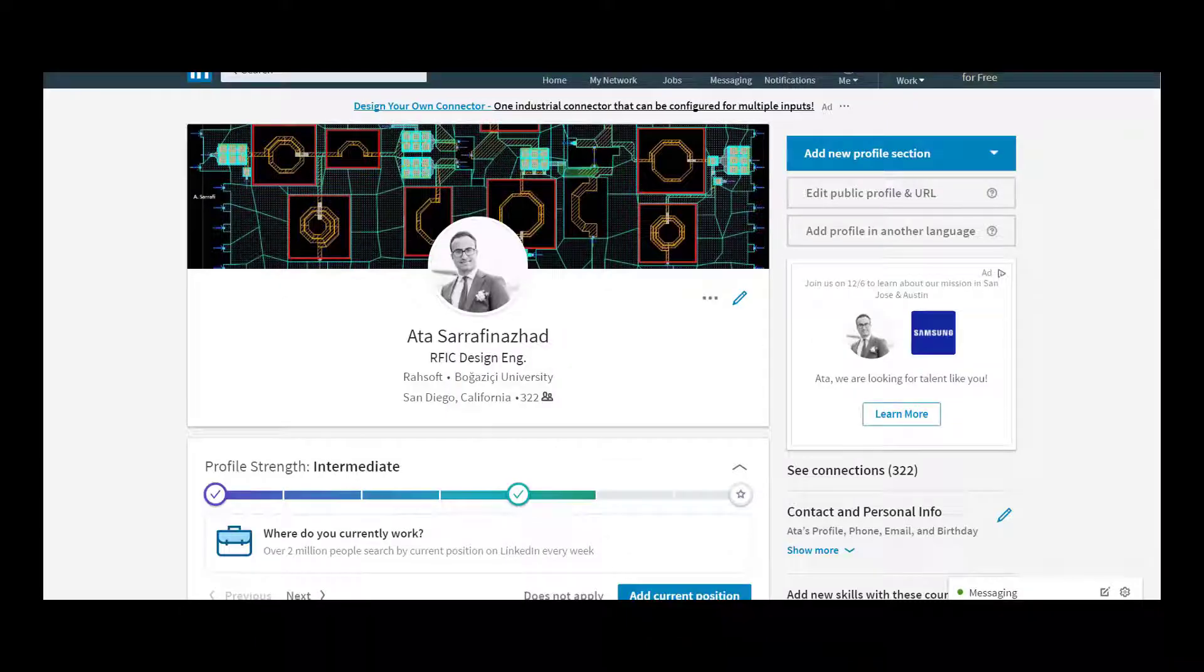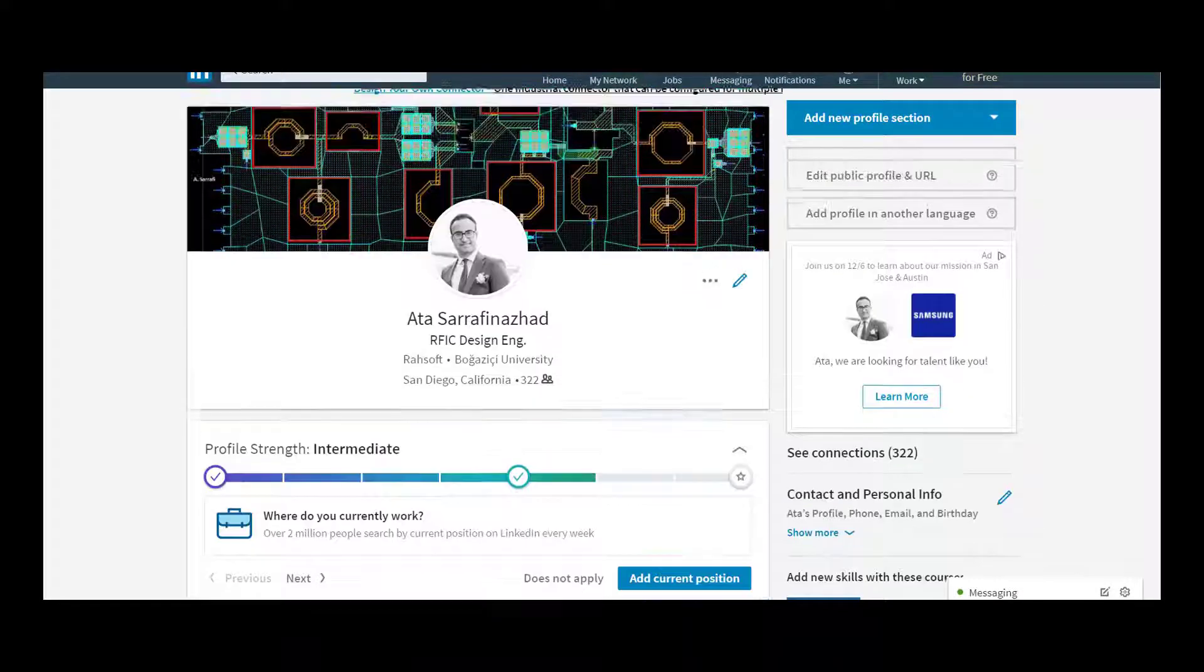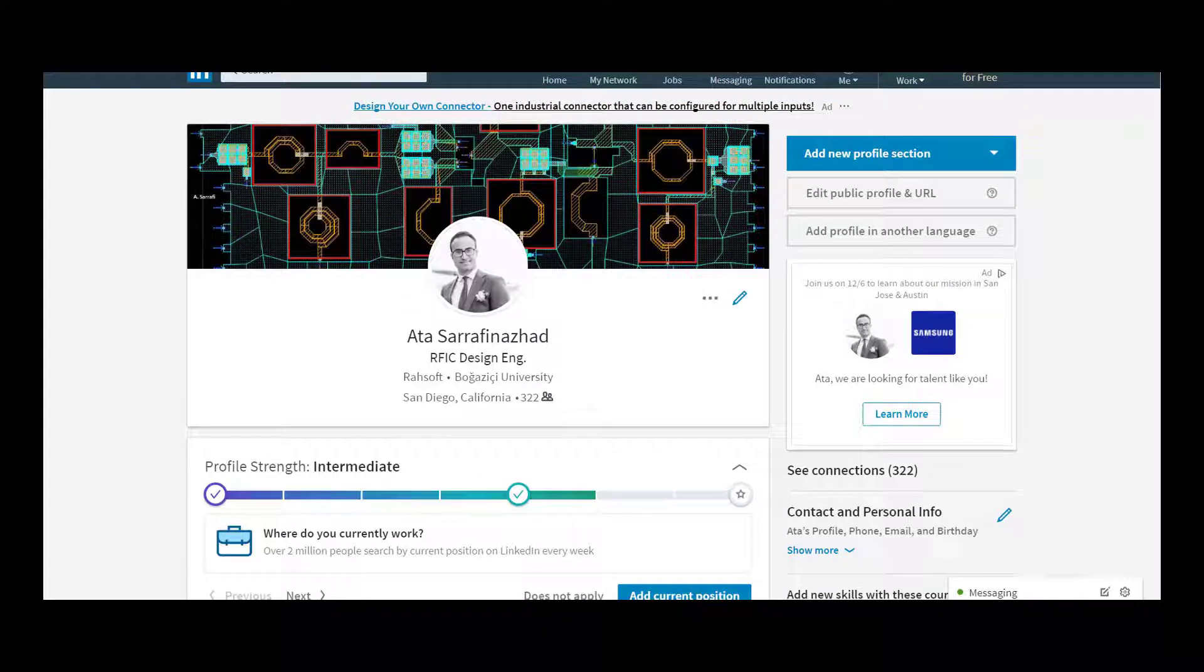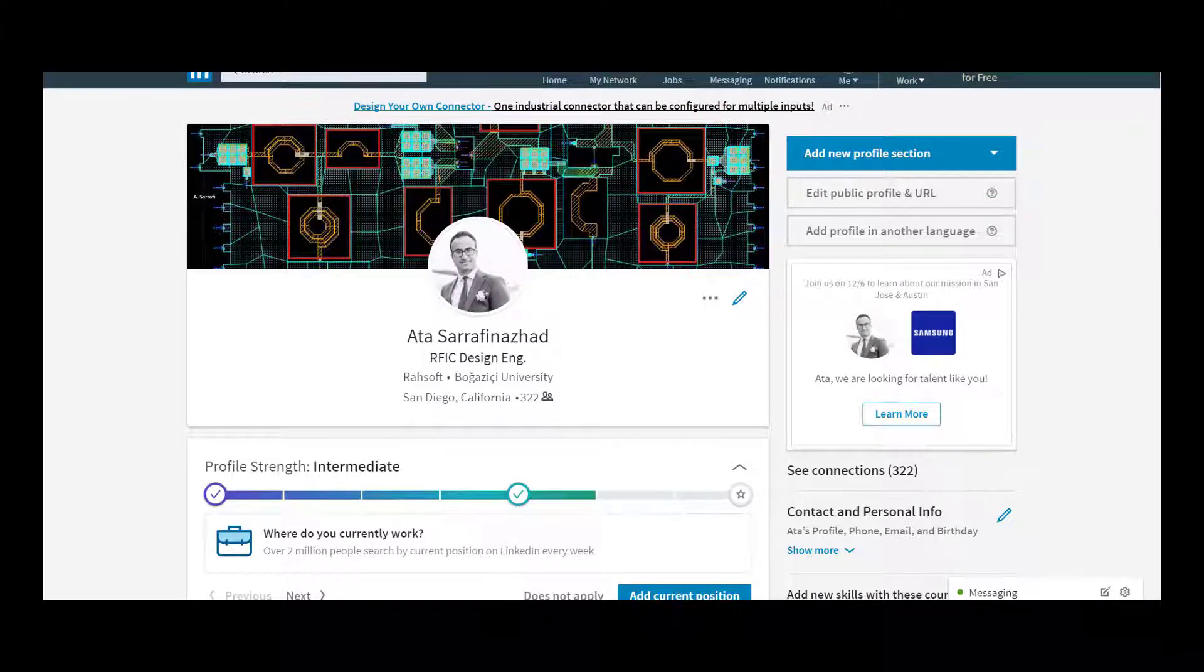My name is Atasar Rafinejad, and with my colleague and course advisor Ahsan Gonche, I will be leading you through this course.